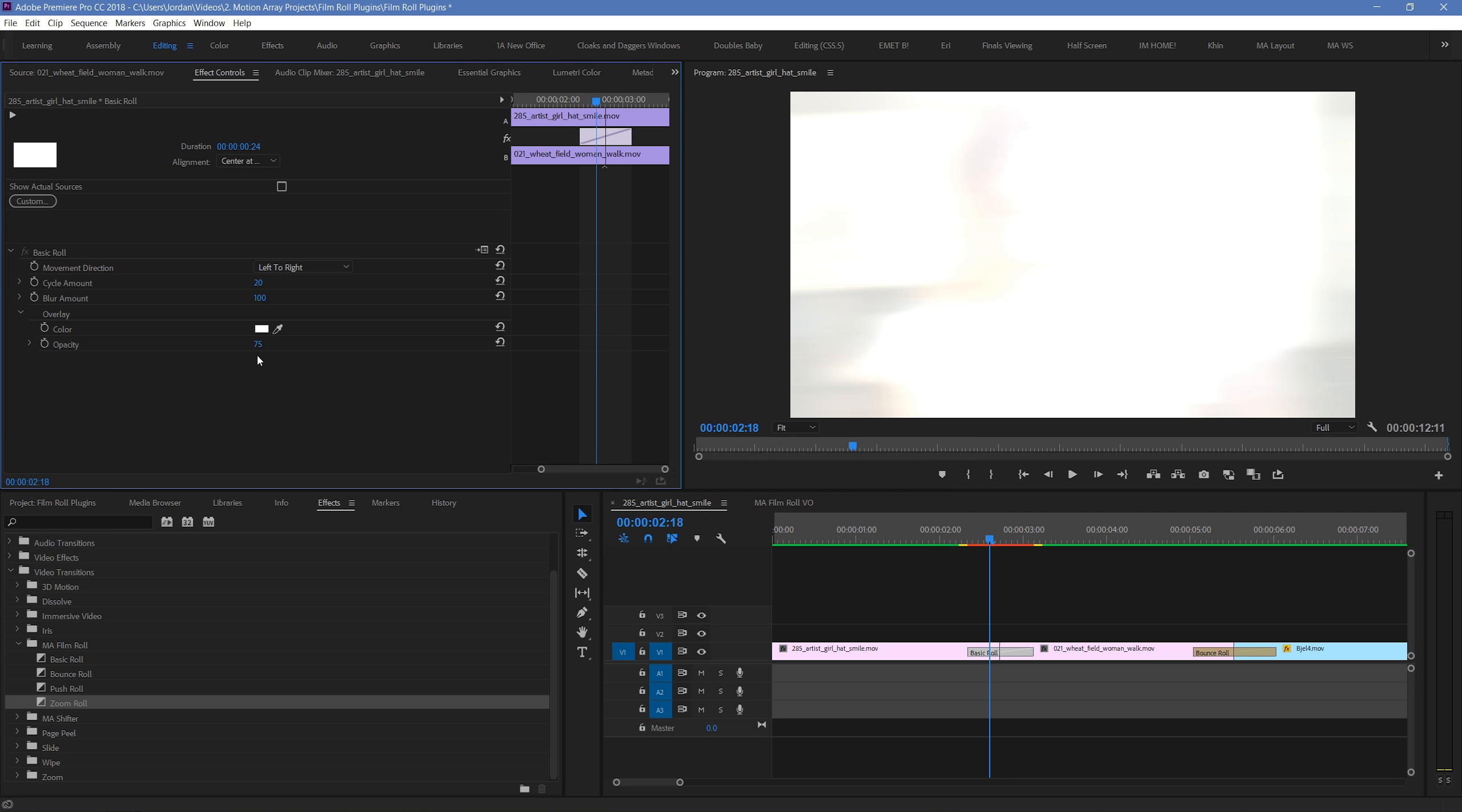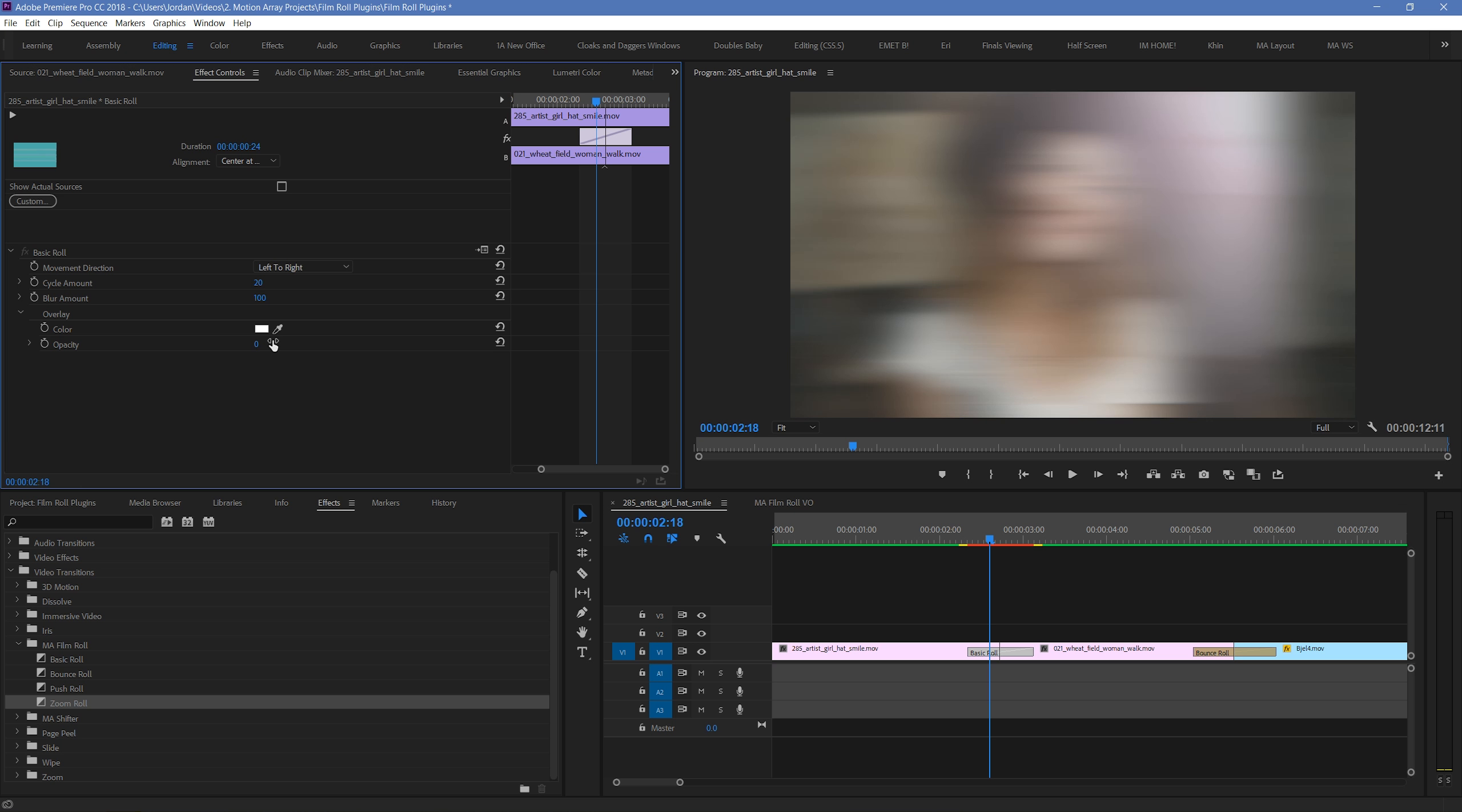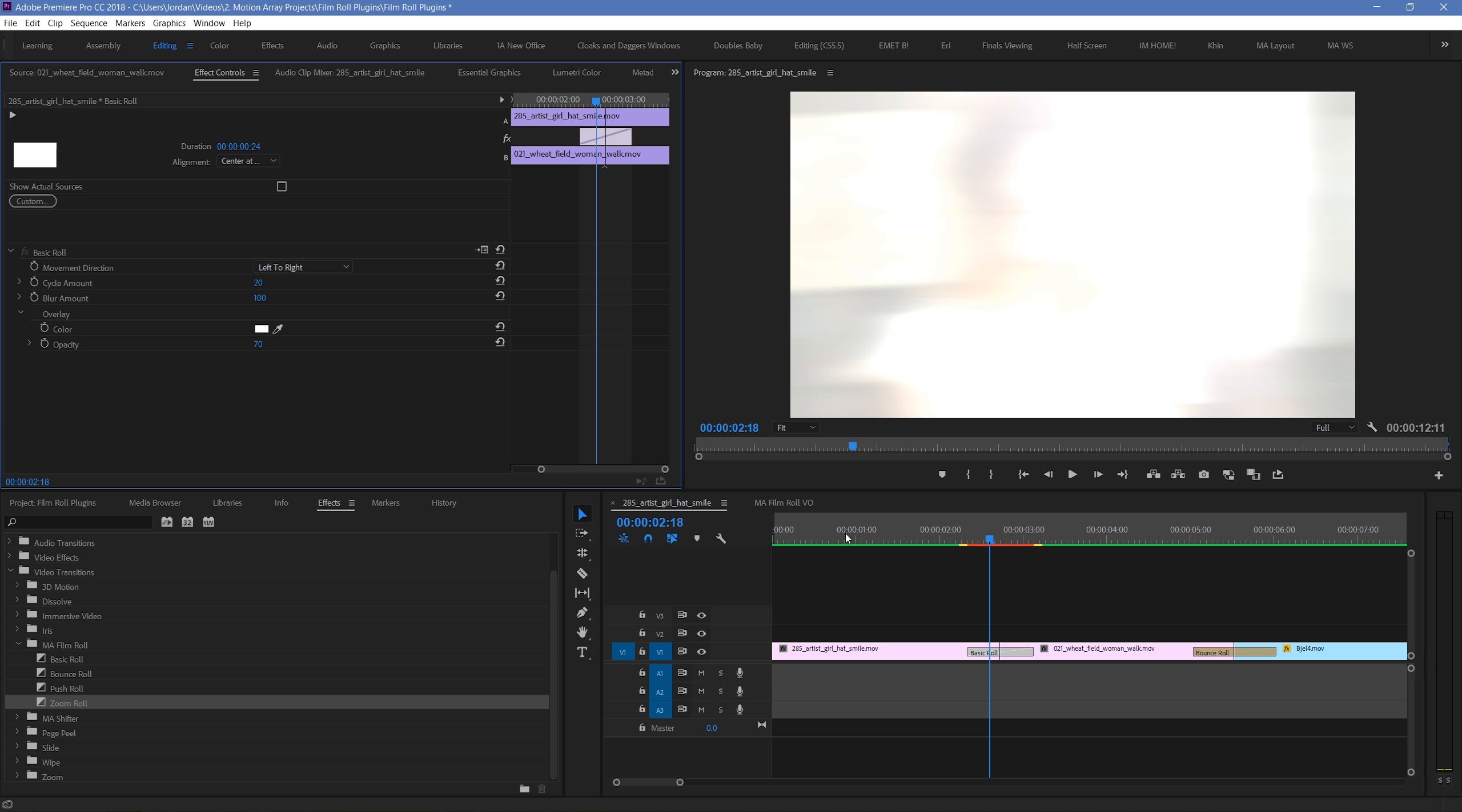Then the opacity here controls how much the color is overlaid into your clip. An opacity of 100 will make it as full as possible. While an opacity of 0 will make it so that no color change happens at all. And that's the first basic roll effect.